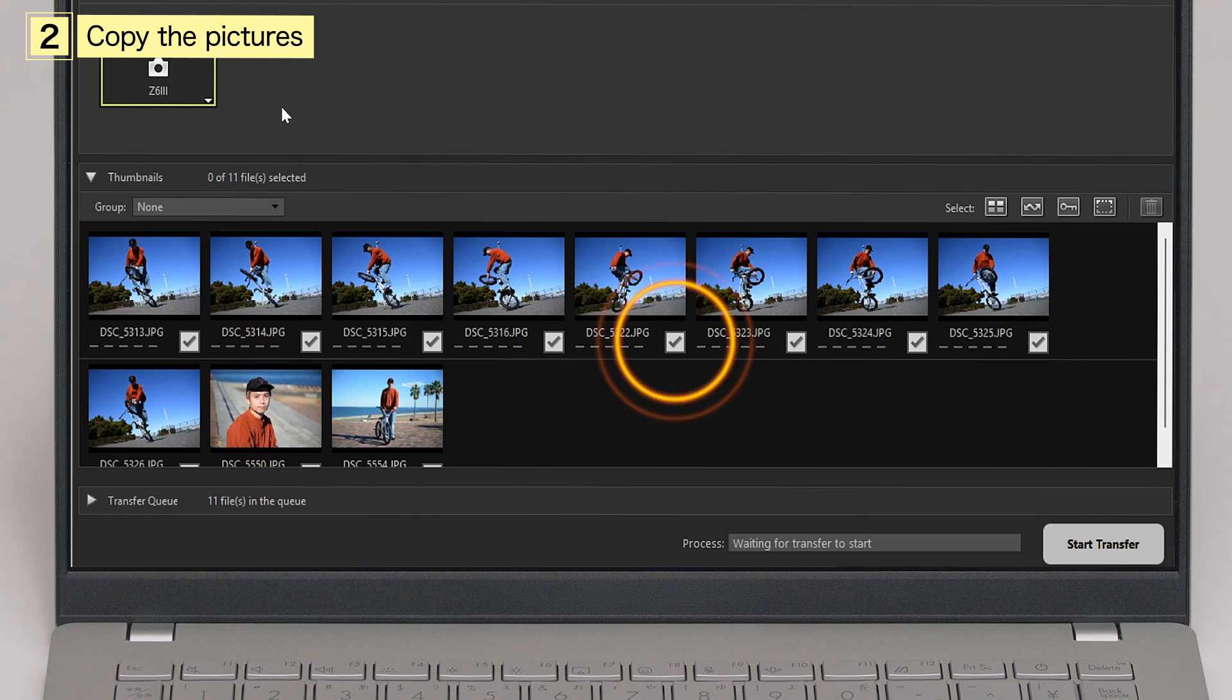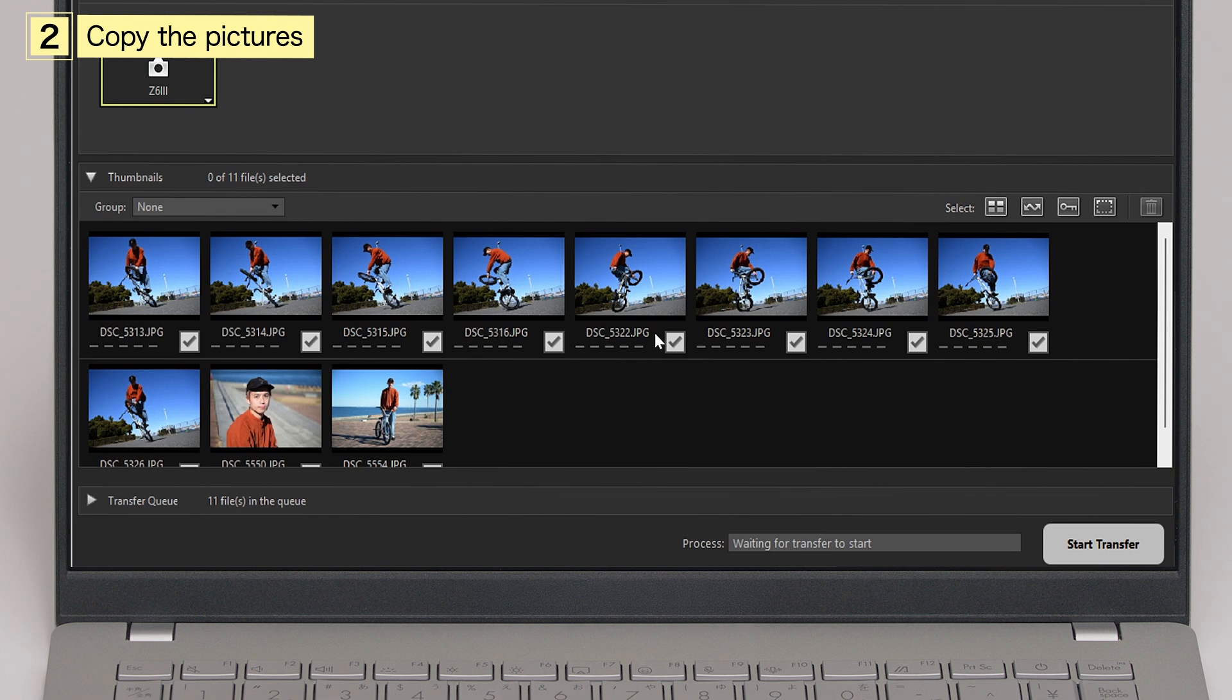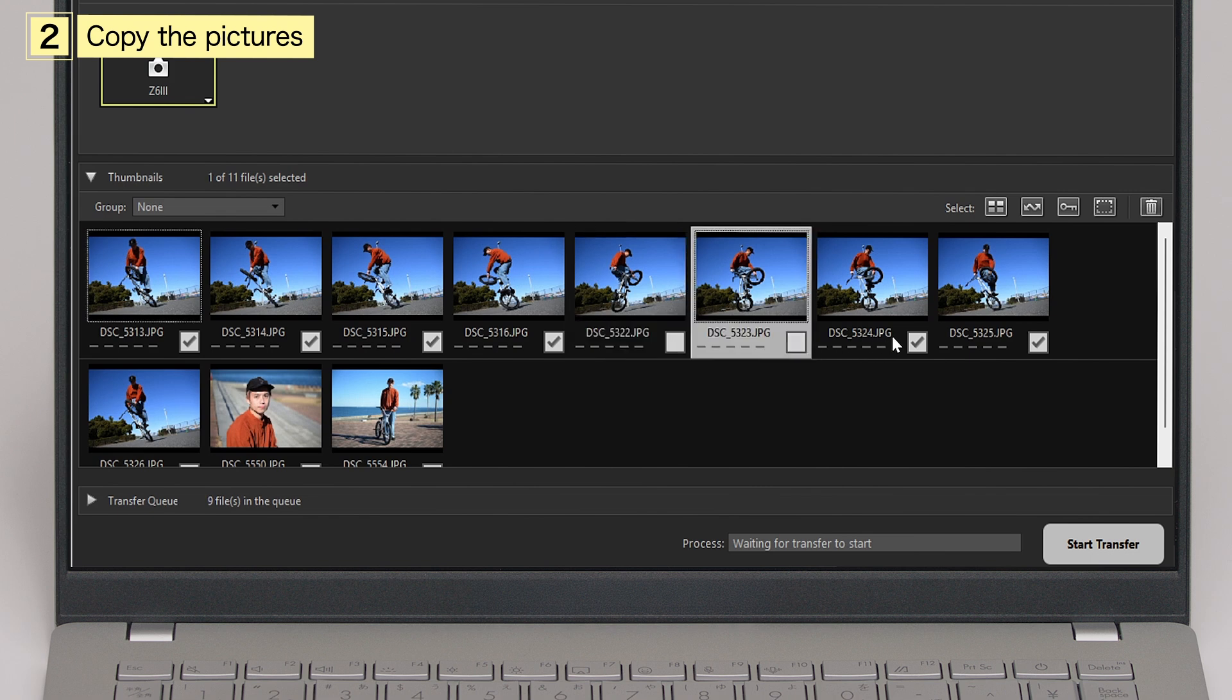Check marks appear next to the pictures on the card. All pictures with check marks will be copied to the computer, so remove the check marks from any pictures you don't want to copy.